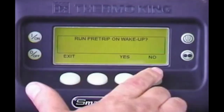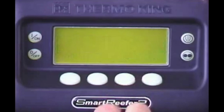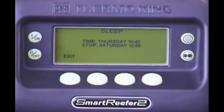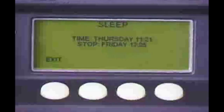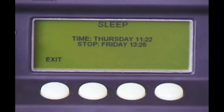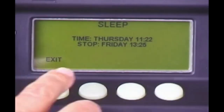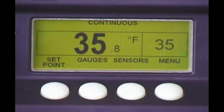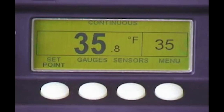Once you've programmed the wake-up day and time, you will be asked if you want the unit to perform a pre-trip when it wakes up. Press Yes or No to make your selection. Once the Sleep mode is programmed, the unit will stop, or go to sleep, until the programmed wake-up time. When the unit wakes up, it will start. If programmed to perform a pre-trip when the unit wakes up, it will do so. If not, the unit will start in the previously programmed continuous run or cycle sentry mode, and operate as necessary to achieve and maintain the last programmed set point temperature.